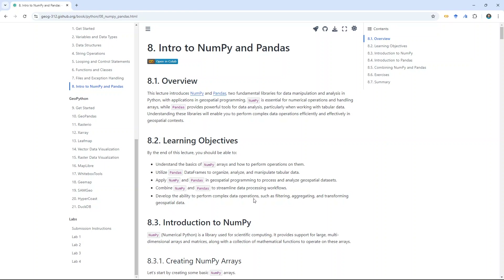NumPy is for doing array, multi-dimensional array — ND array. Pandas is for doing tabular data. For this lecture, I provided a lot of examples for you to practice. Starting from next lecture, we're going to talk about GeoPandas — think about Pandas and then extend the data type to deal with geospatial data. Also, RasterIO and XArray, which are built on top of NumPy and do numerical array operations.